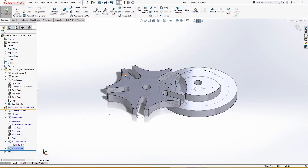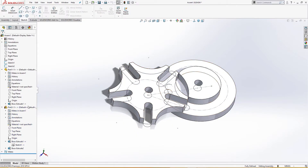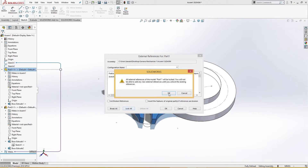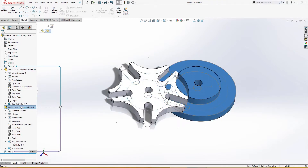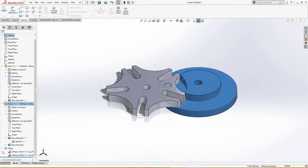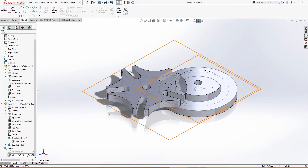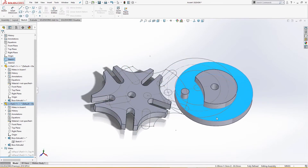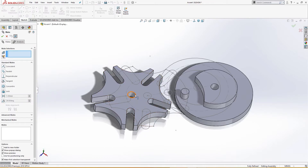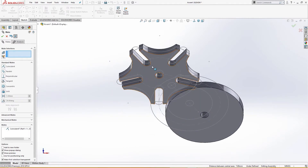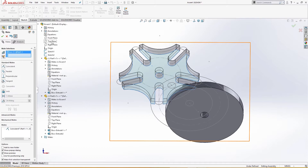I will exit out of the sketch and lock all the references for the motion study — external references, lock all. There are in-place mates; I will suppress them. Now I can move them a little. I will mate — using this and this. I will use this and top plane, top plane, okay.